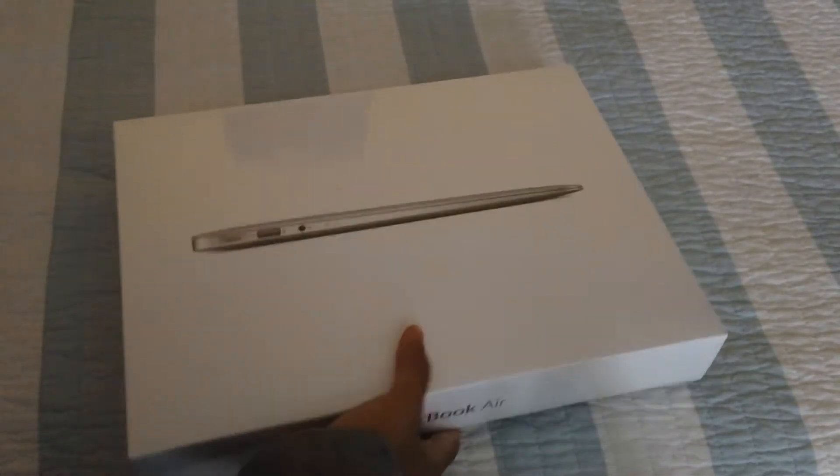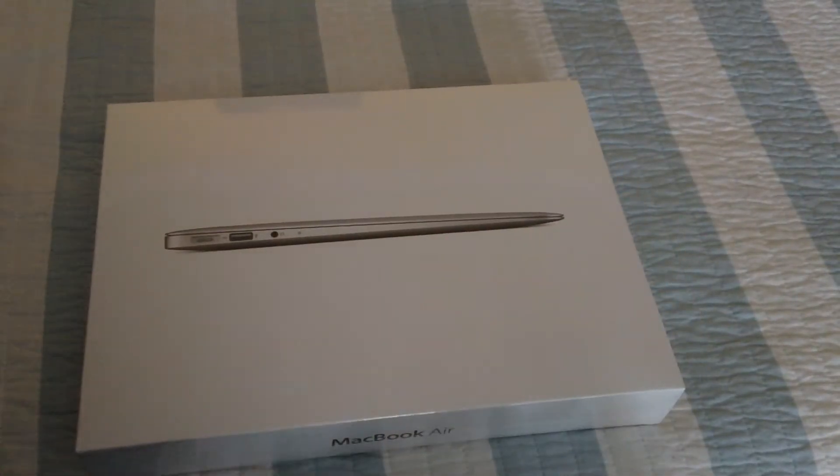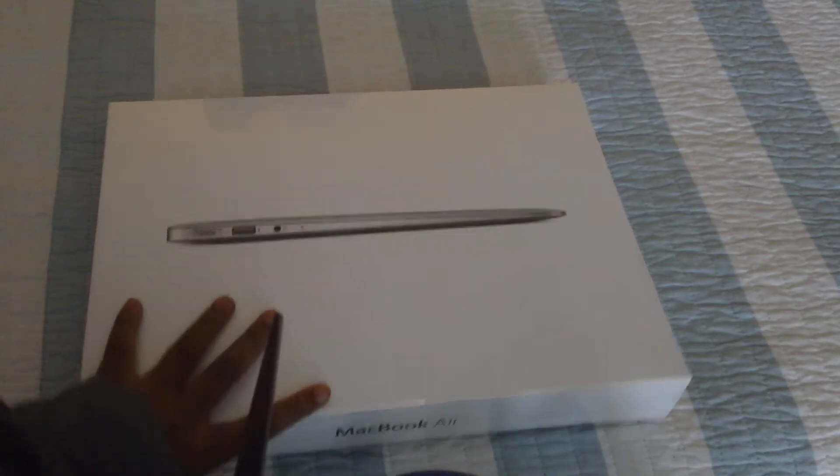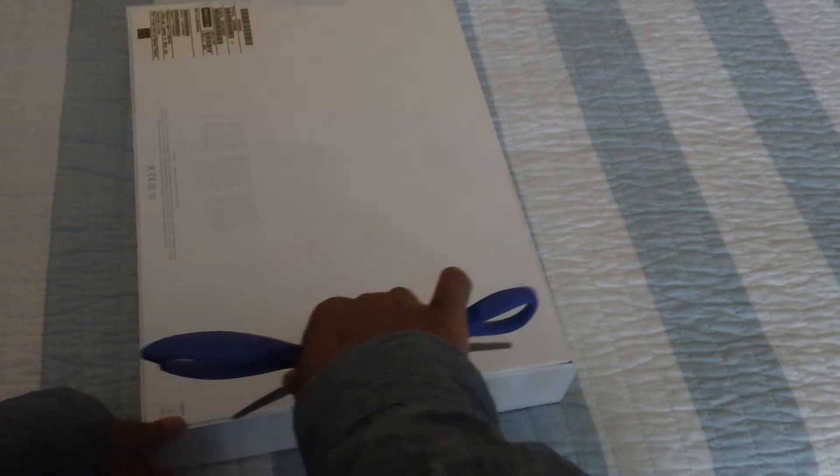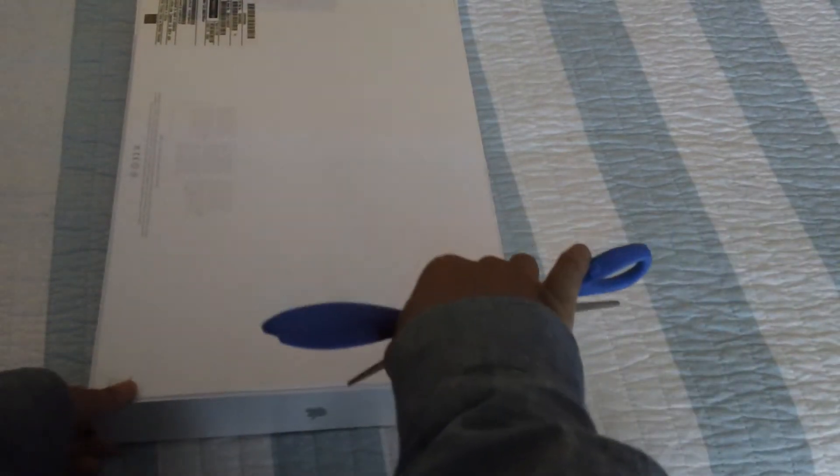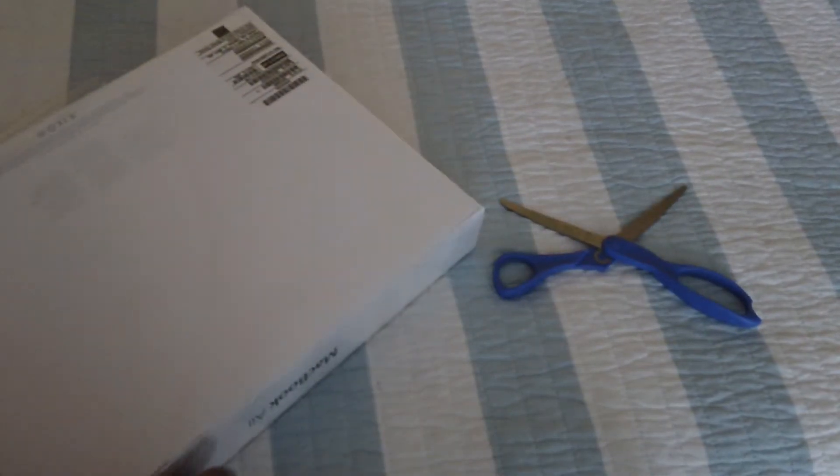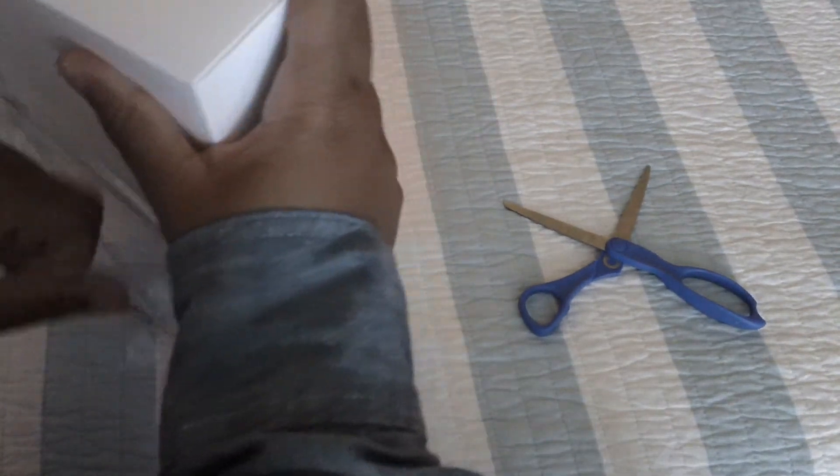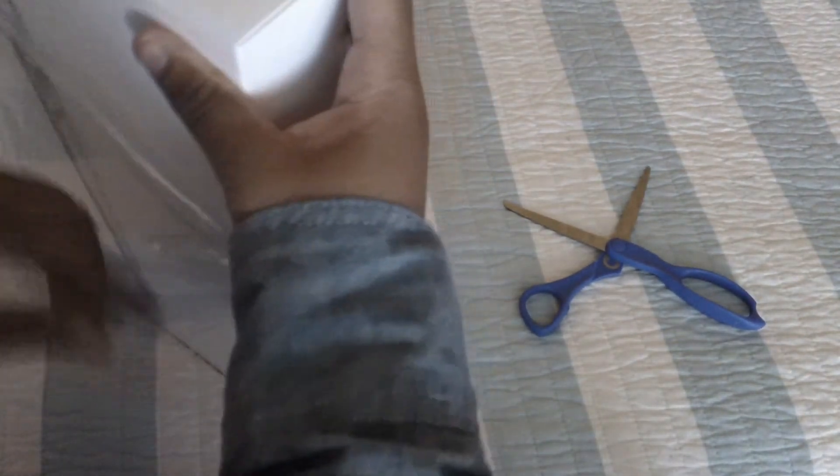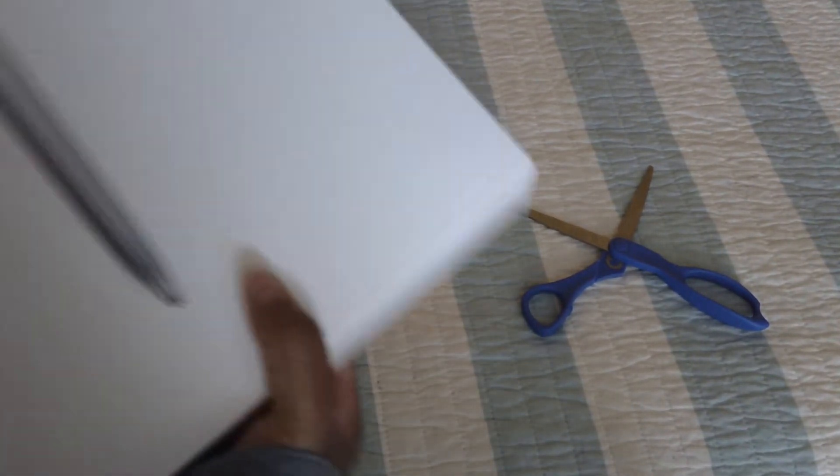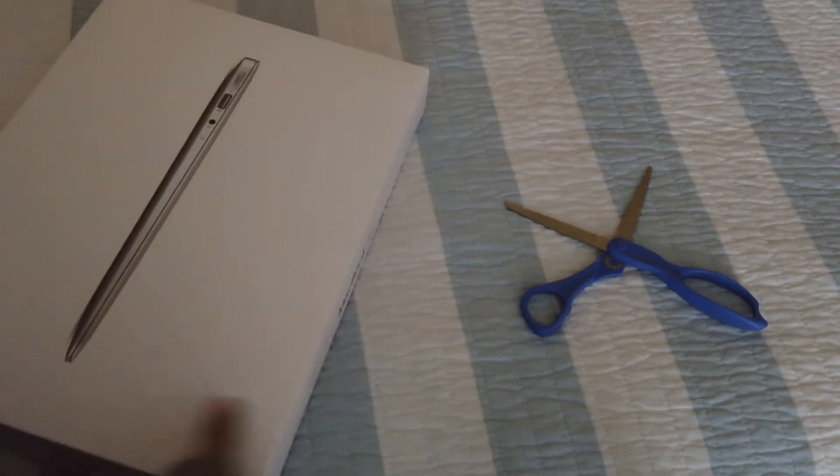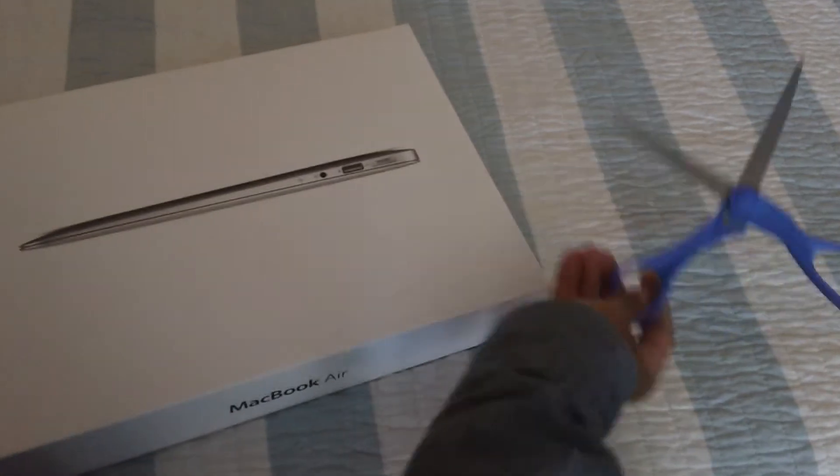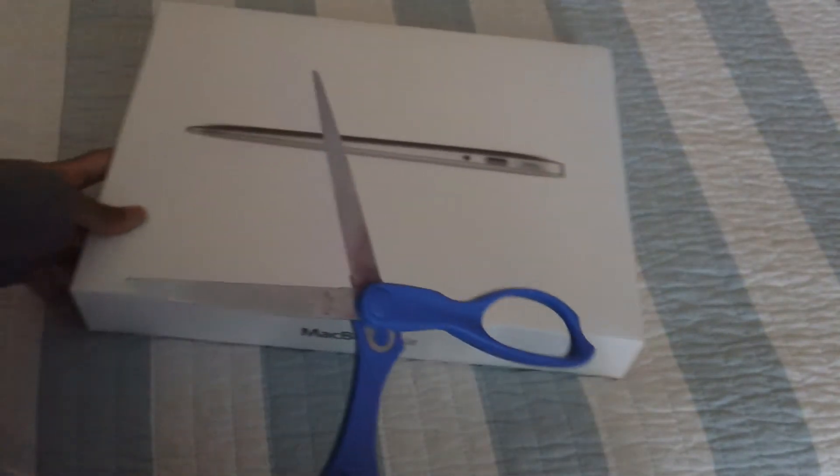So I got this online, it shipped to me from China. Let's open this up. Basically what I did was add eight gigabytes of RAM, that's pretty much it. I'm super excited to have this. This is like the first MacBook that I'm owning, buying brand new. Super excited.